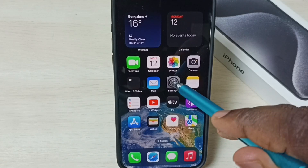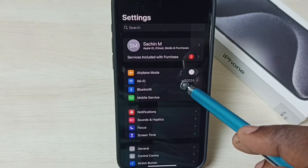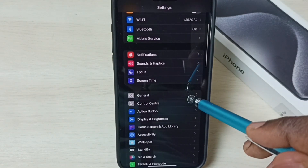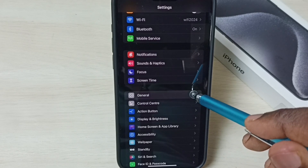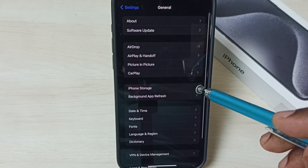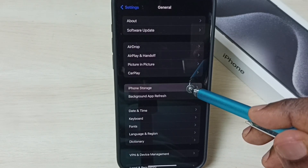Method two: go to Settings, tap on the Settings app icon, then select General — tap on General.